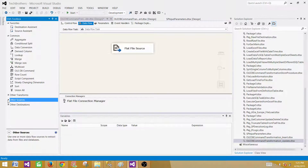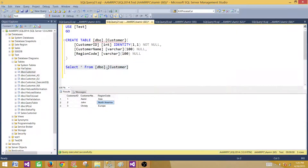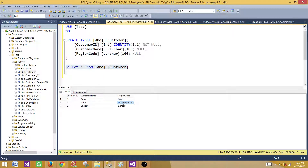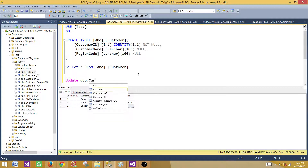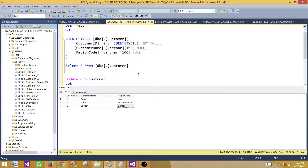The next part is we need to update records in the SQL Server table — it's called dbo.Customer — depending upon the values of CustomerName, and we will be updating RegionCode. Let's write our update statement: UPDATE dbo.Customer SET RegionCode = ...